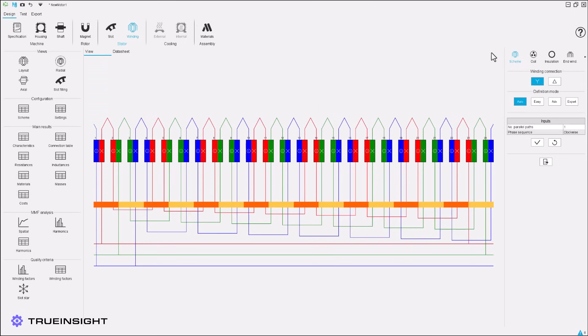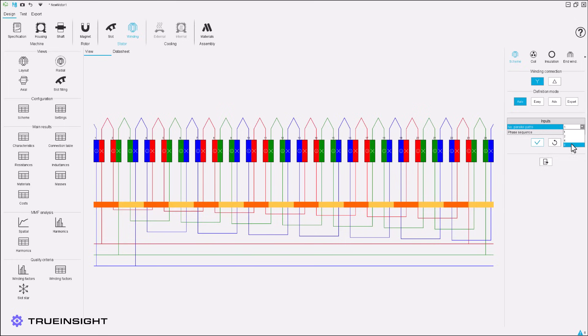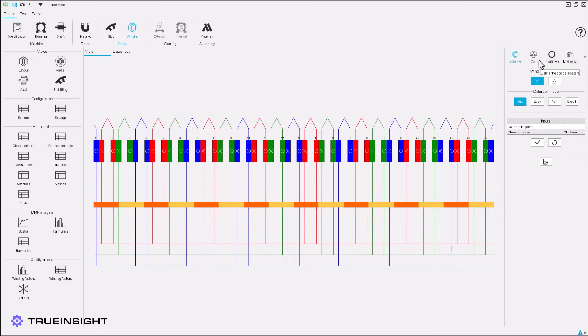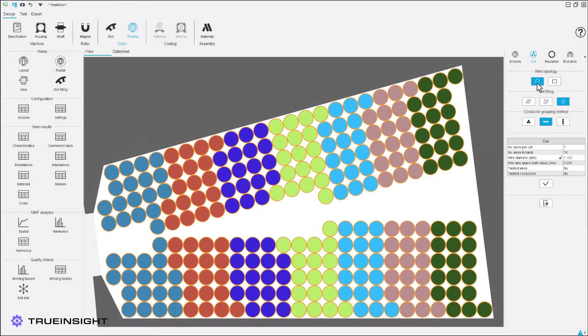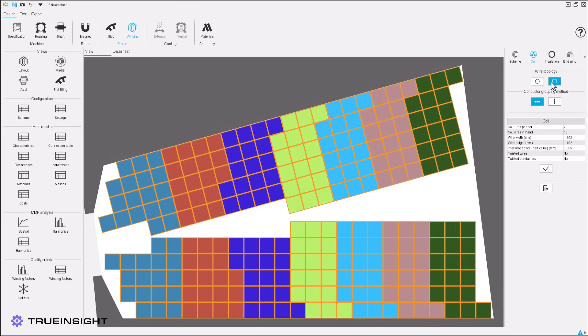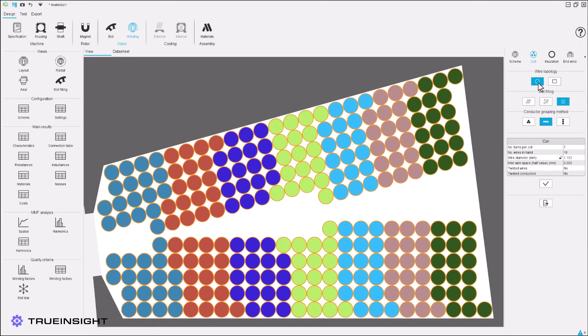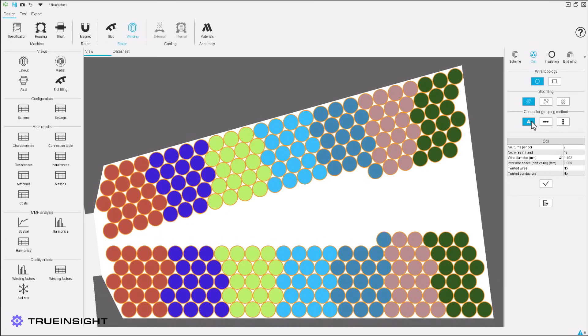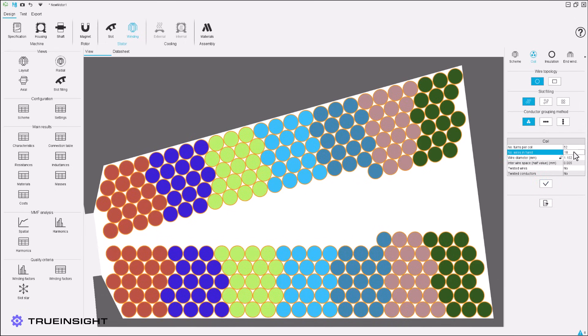FluxMotor also makes light work of setting up the design of the winding. The scheme can be set up from auto up to expert, changing what inputs are necessary. Next, every detail of the coil can be defined. This includes the wire topology, slot filling, conductor grouping, the turns of the coil, and more.